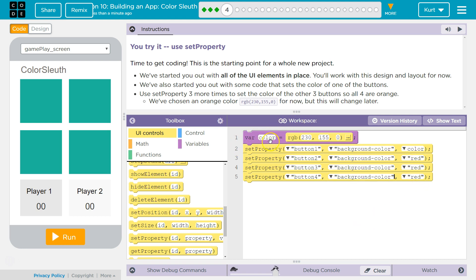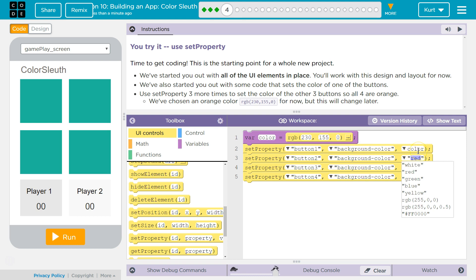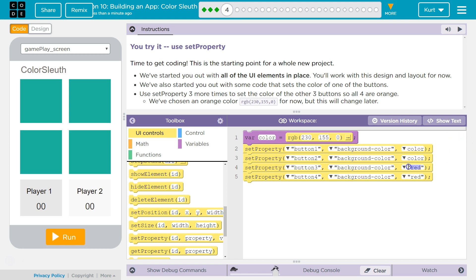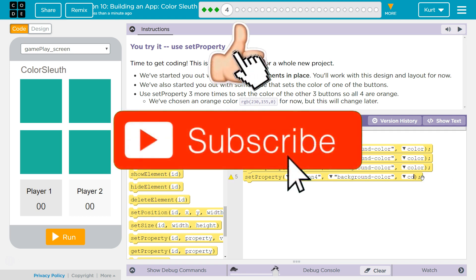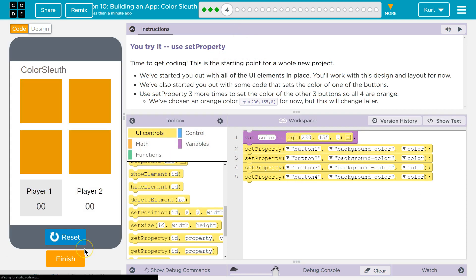We're going to declare a variable called `color` and set it equal to the RGB color value. Then we set all of the buttons equal to our variable `color`, so we just need to type that in. Remember, you can't have quotes around a variable name — otherwise it will think it's a string, and it's not; it's a variable. Let's test it out. Orange — that's awesome! I'm excited to see what this app is like. Let's keep going.